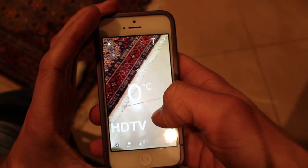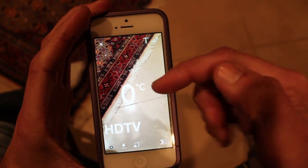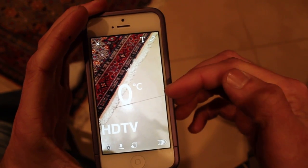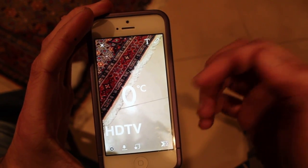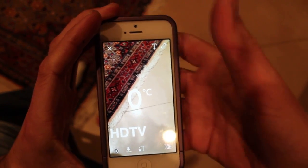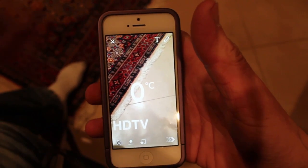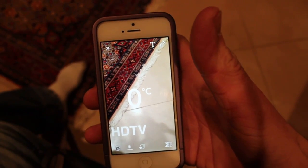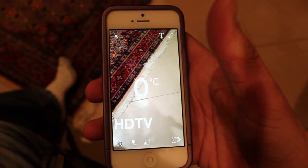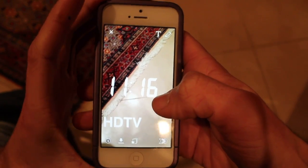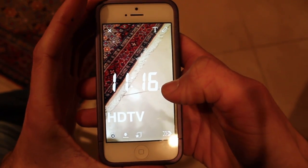Swipe over again and it shows the actual temperature of where you are, using your location and the weather app. And then there's also time.